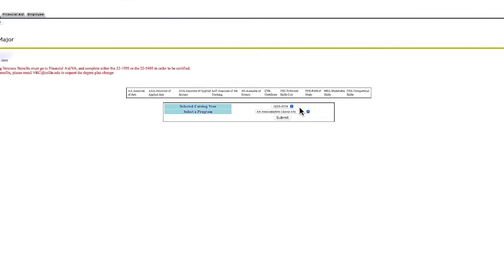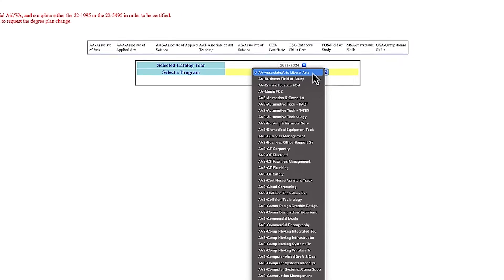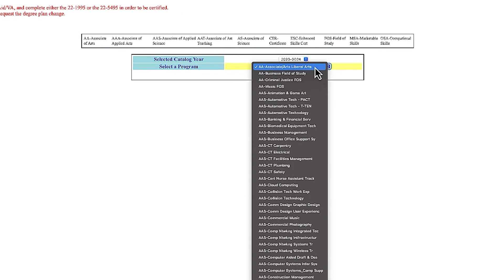Choose your desired program major from the drop-down menu, then click submit.